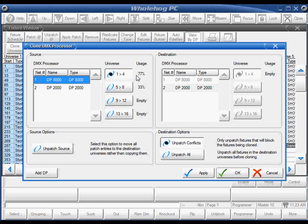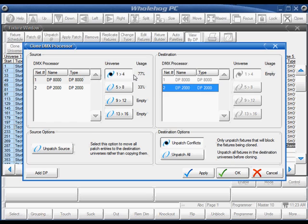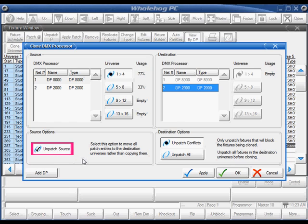I can easily clone another 4 universes to another DP2000 later. I'm going to clone universes 1 through 4 to DP2000 number 2. If you want the universe information to be moved rather than just copied, you can choose Unpatch Source, which will unpatch universes 1 through 4 on your DMX processor 8000.